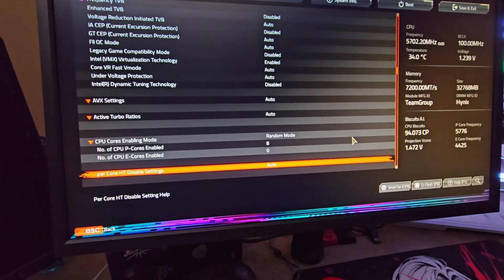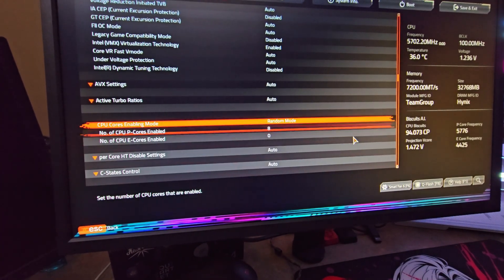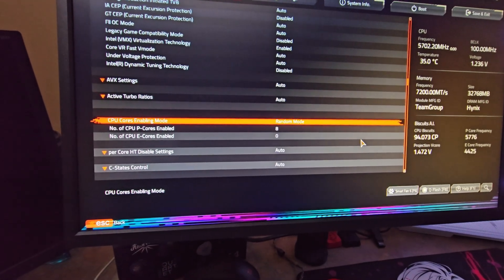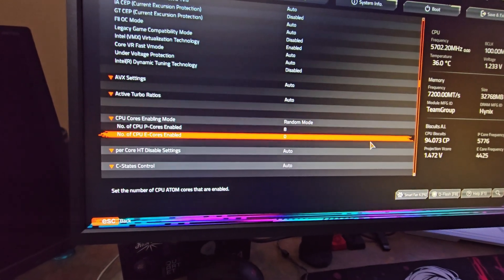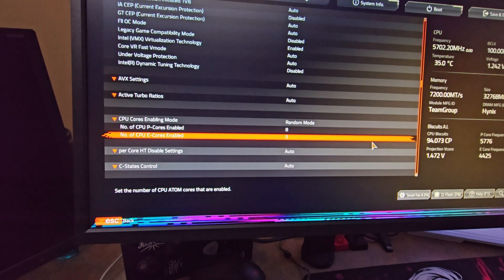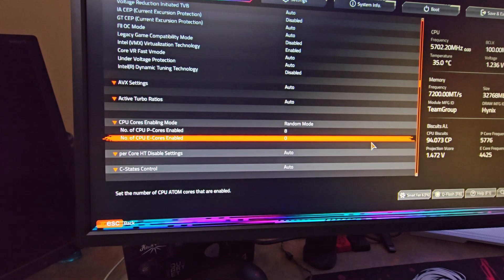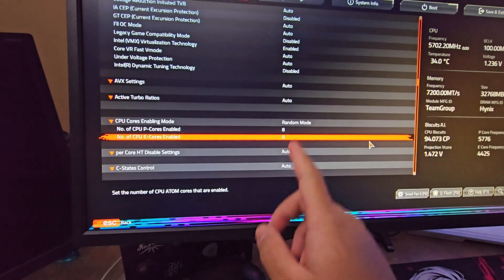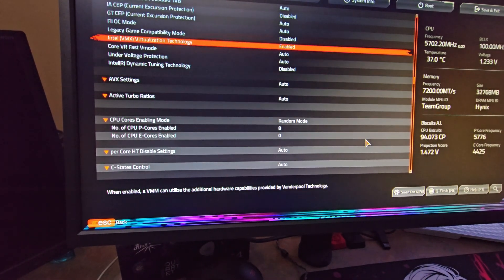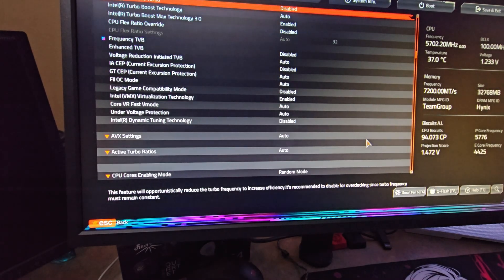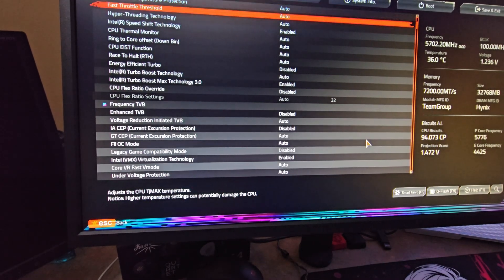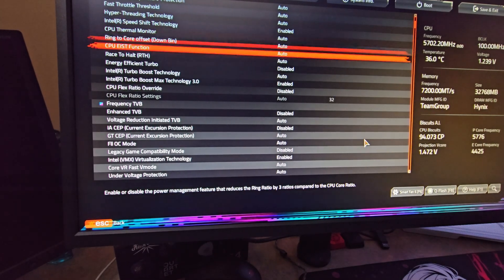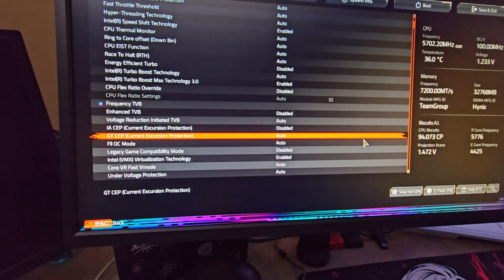What you can do though, if you really want to use E-cores even if you're mainly gaming, you can enable maybe eight E-cores and then disable your hyper threading, right here. Just disable the hyper threading and then turn on eight E-cores just to handle the background tasks.